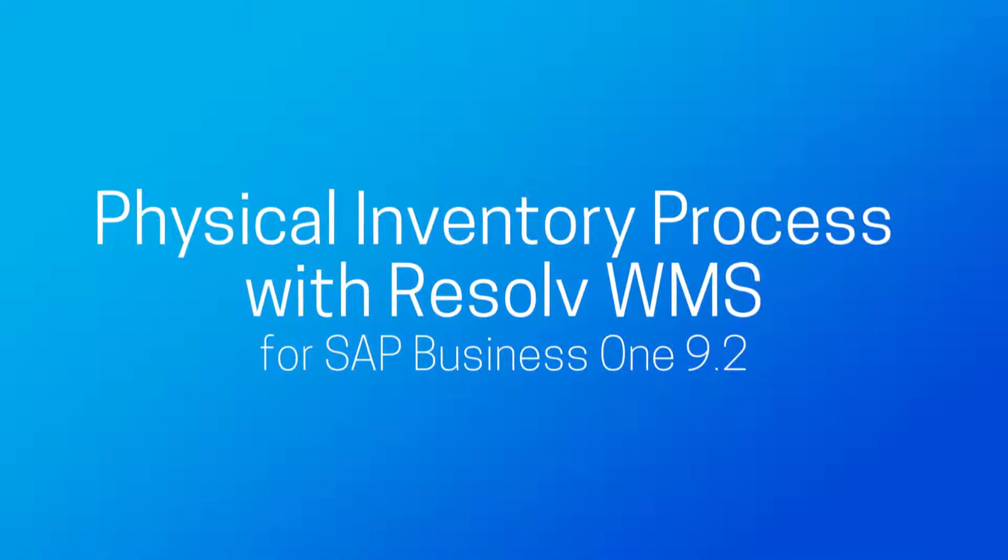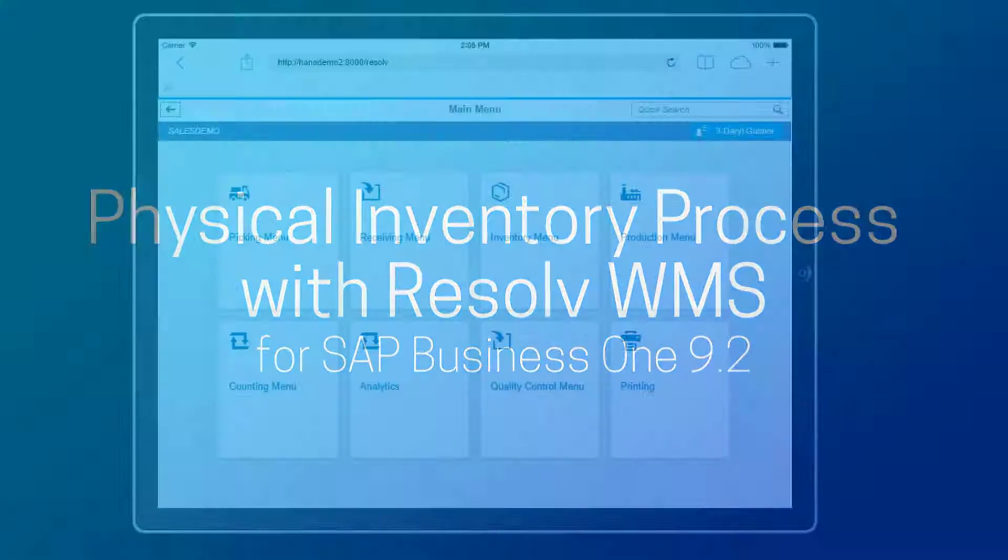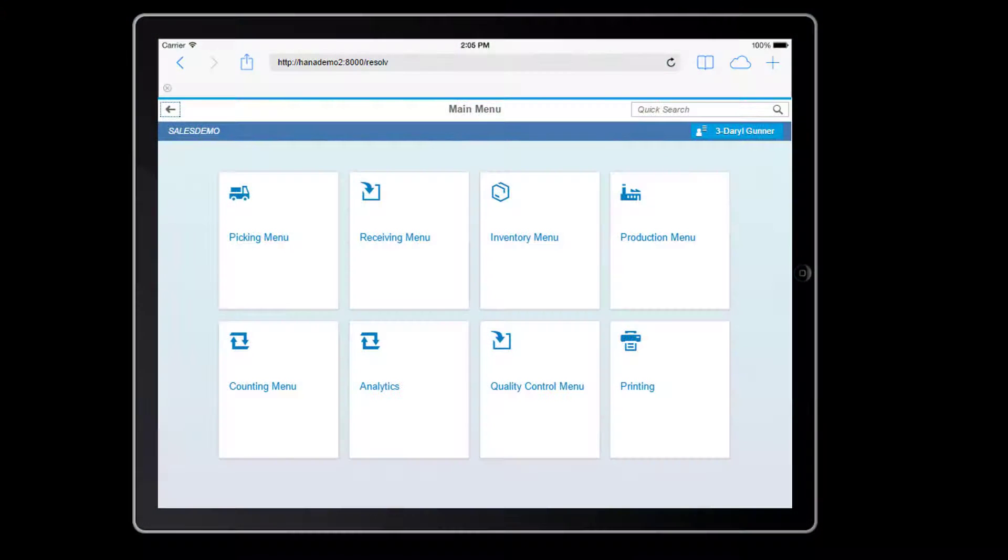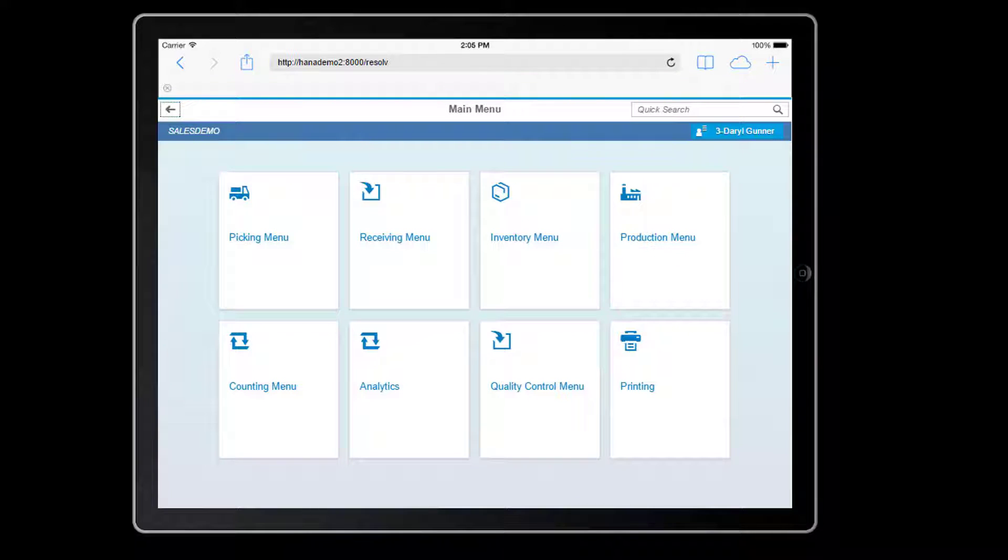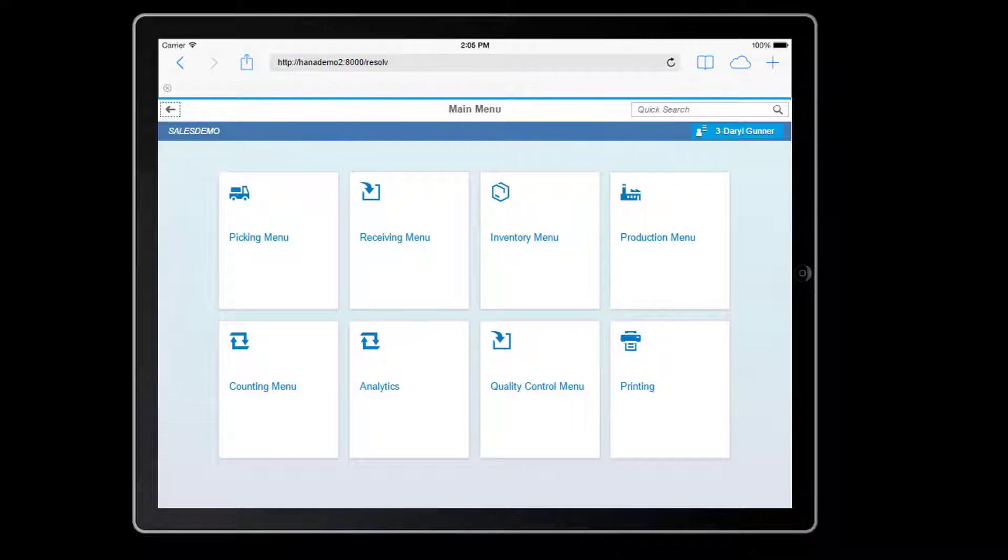Hello, I'm Darrell Goodman, Director of Products with Achievit Solutions. Today's feature focus presentation will show how simple it is to perform your year-end physical inventory counting using Resolve for SAP Business 1 9.2 on HANA.